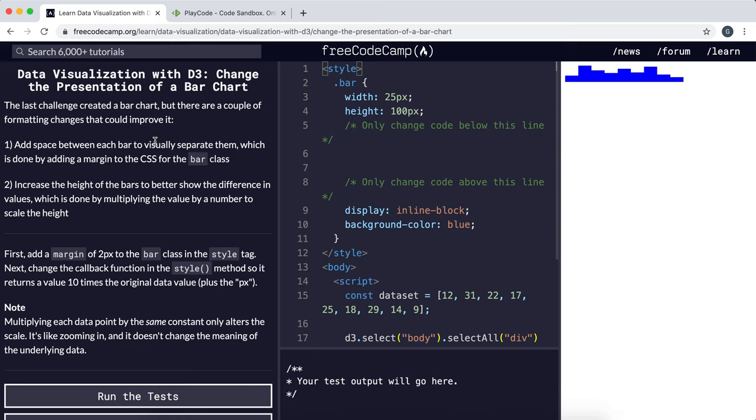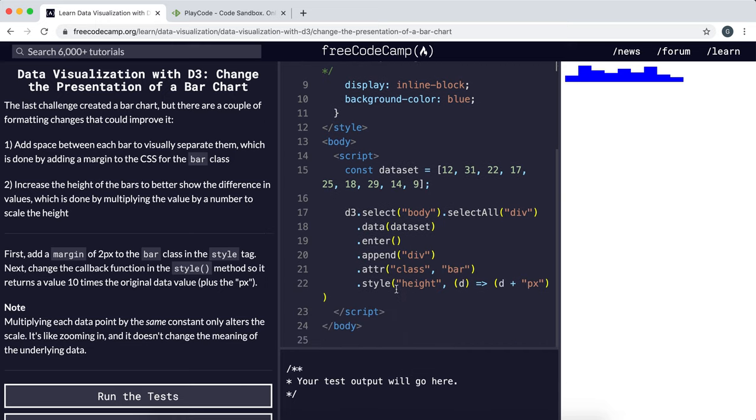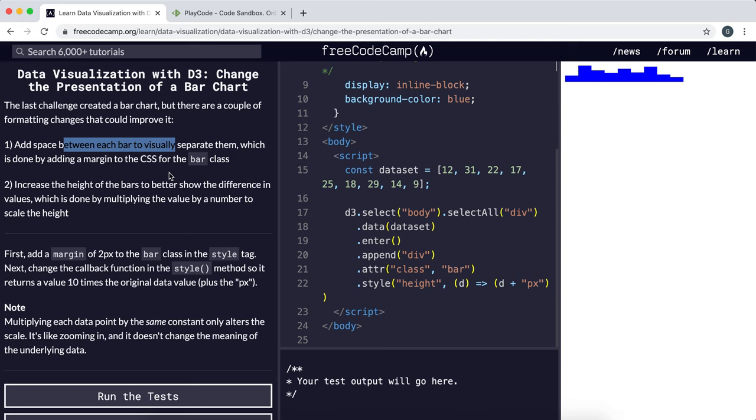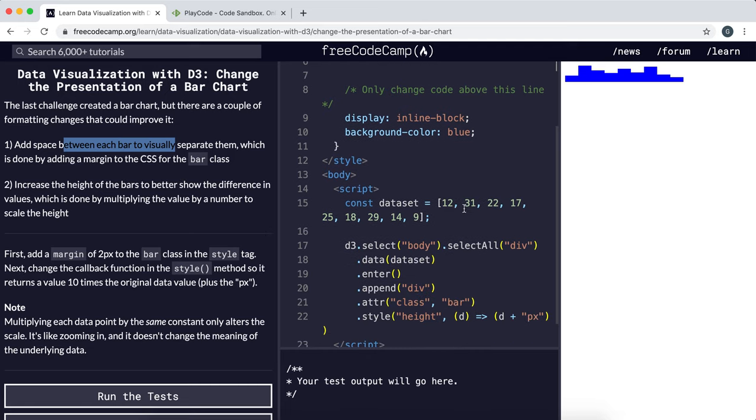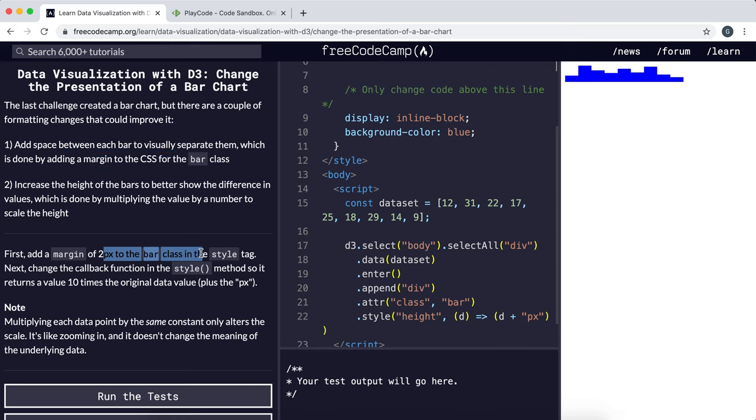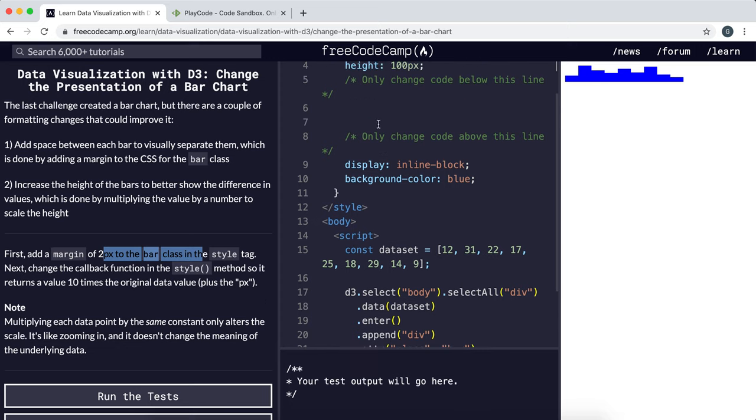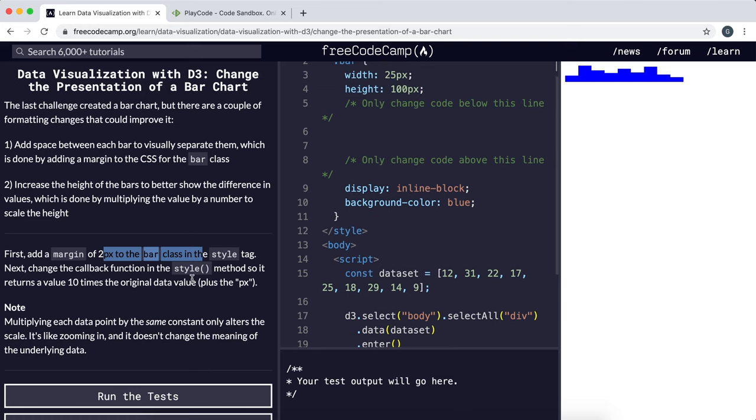We can fix this by making changes to both the class and the style method which affects the height. First, we can add a space between each bar using a CSS margin. Secondly, we can multiply the height by a constant to scale the bar and make it taller while keeping the proportions the same. The instructions want us to add a 2px margin to the bar class within the style tag, then change the callback function to multiply the height by 10.